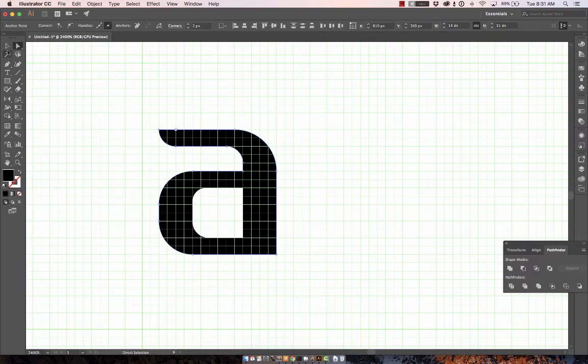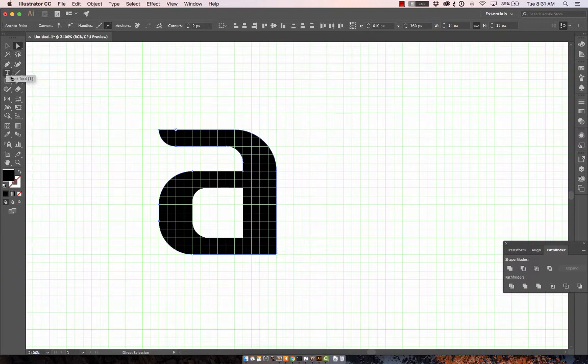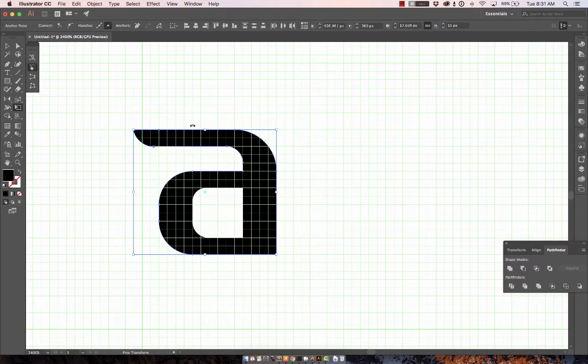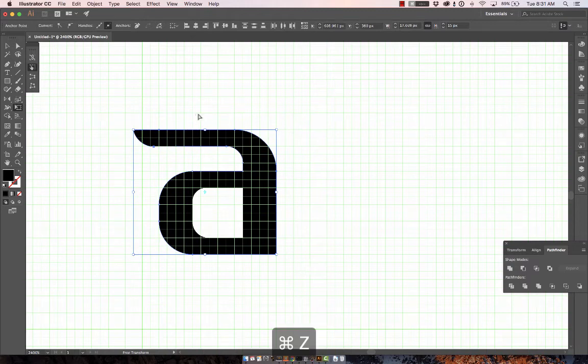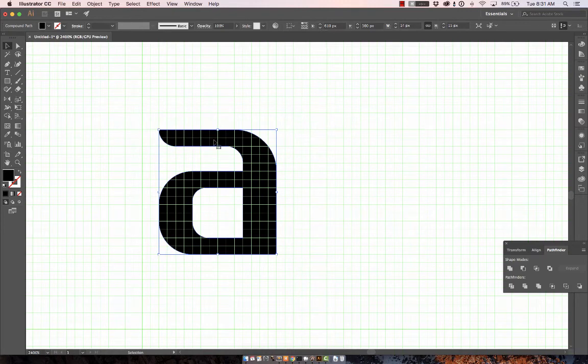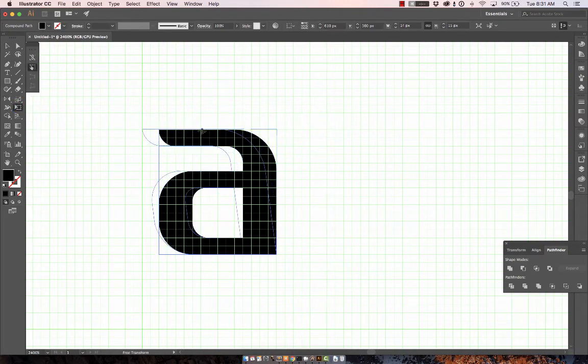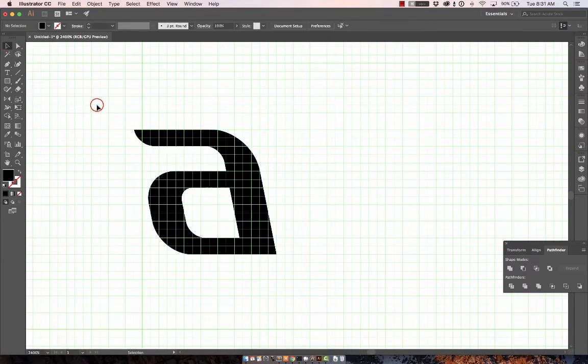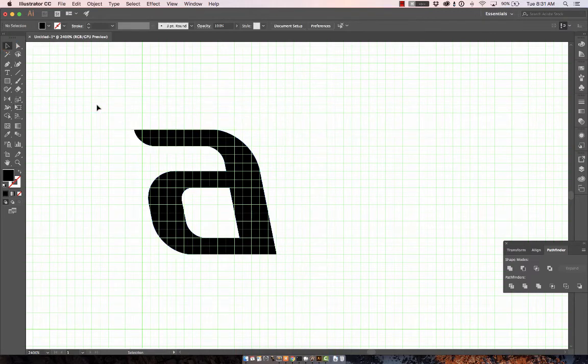So the last thing I'm going to do is give it a tilt. The free transform tool is good for this. Let's first deselect and I'll click the shape again, and now we'll go back to the free transform tool. I'm just going to shift it or skew it about three pixels there.